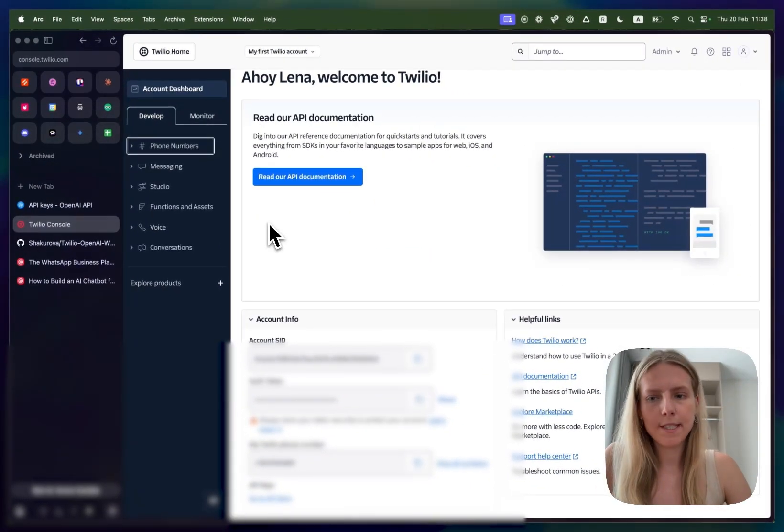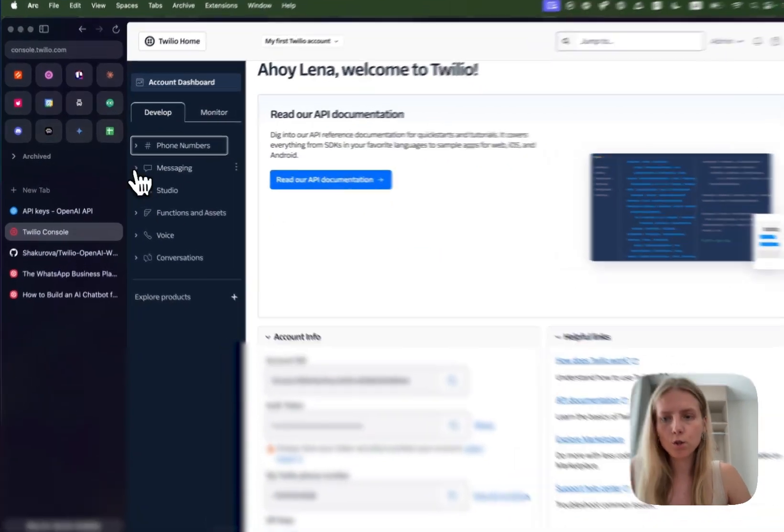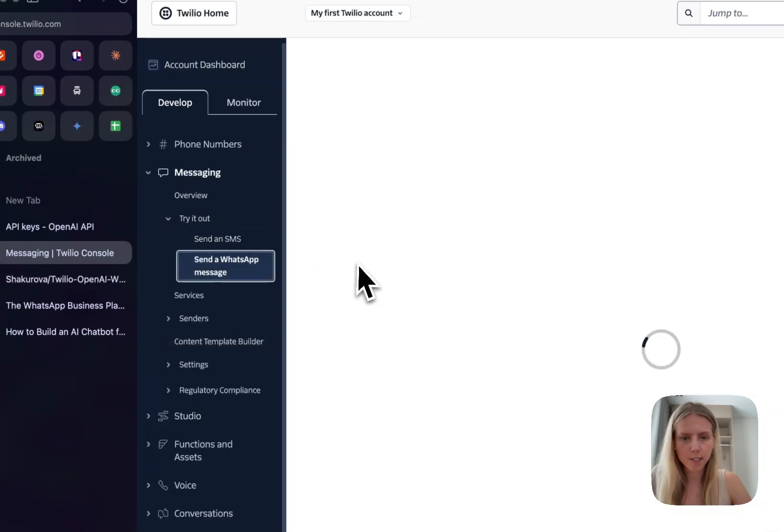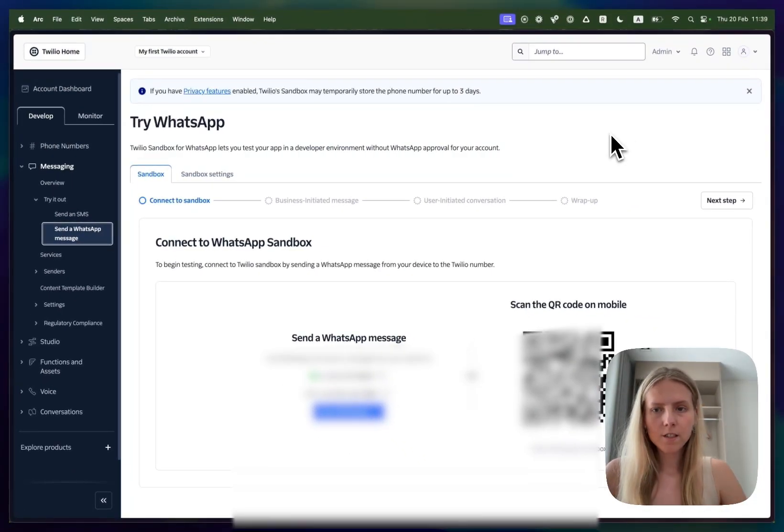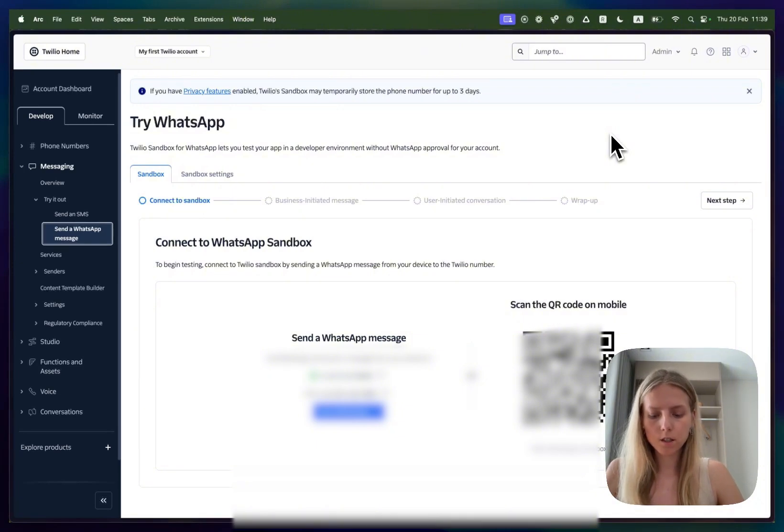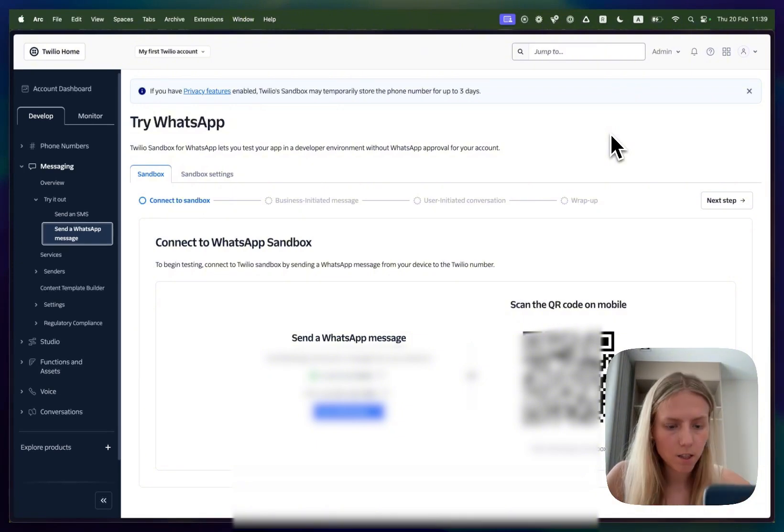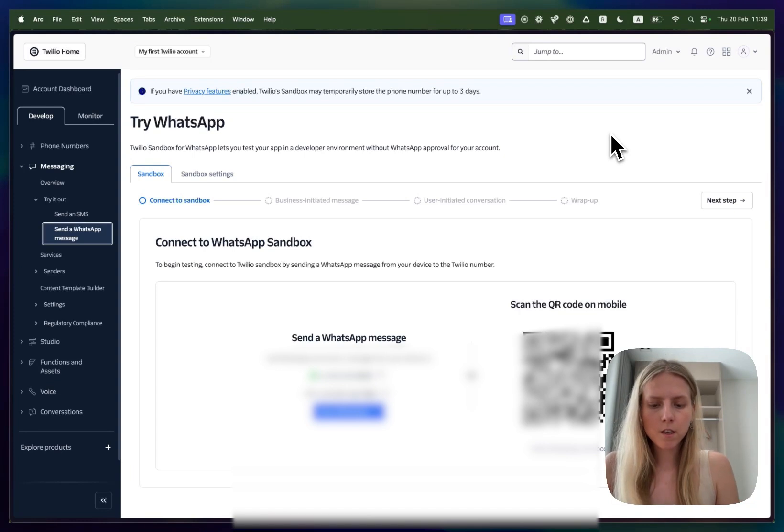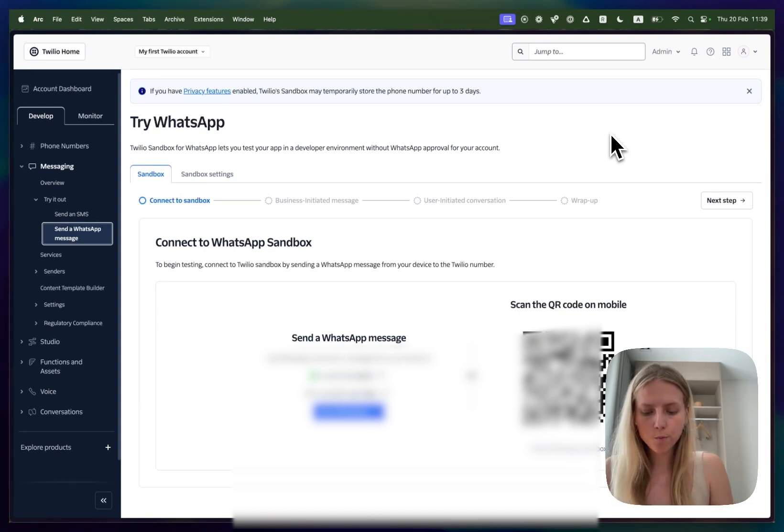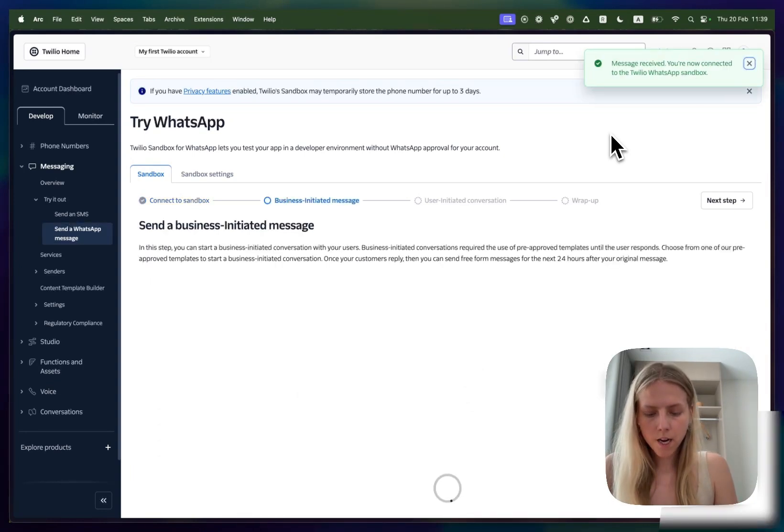To set up sandbox you'll need to go to messaging and click try it out, send a WhatsApp message. Twilio sandbox setup is rather simple. You need to go to your WhatsApp, click on scan QR code and scan the QR code. Then the Twilio chat will open automatically and you will be asked to paste the code.